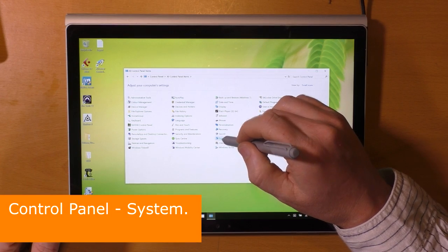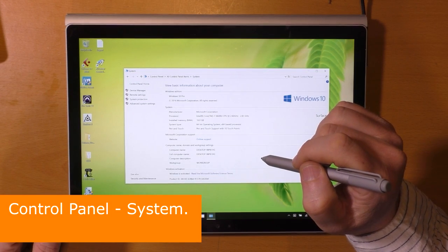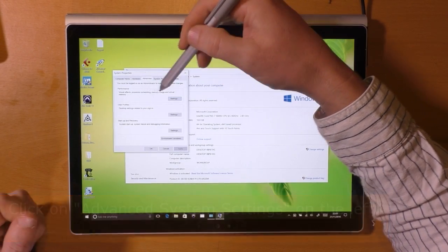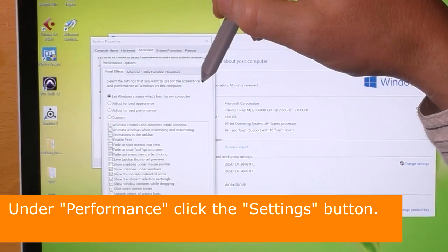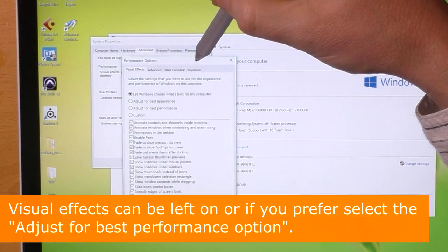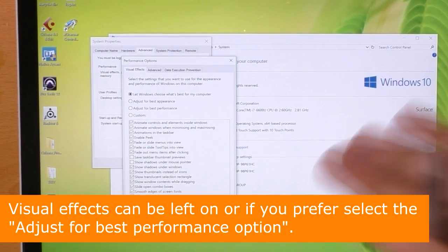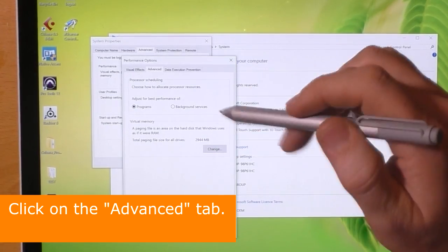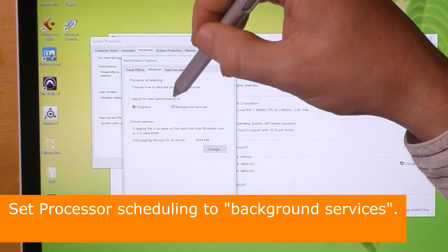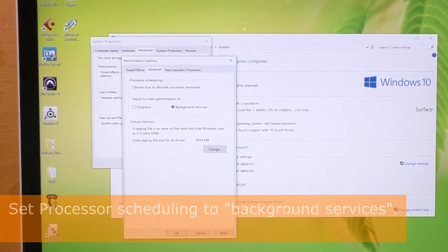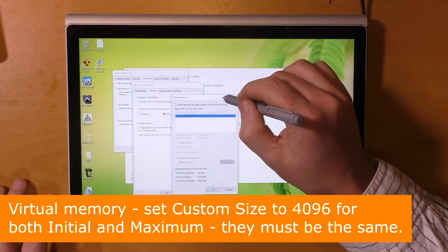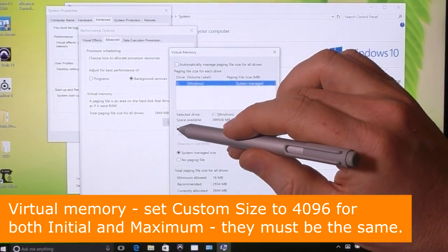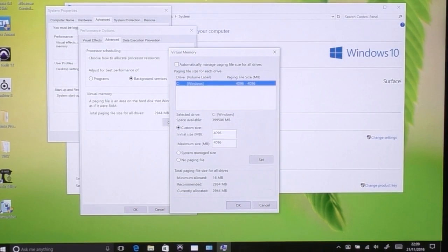Back in the control panel, click on System, then click on advanced system settings on the left. Under performance, click the settings button. Visual effects can be left on, or if you prefer, select the adjust for best performance option. Click on the advanced tab and set processor scheduling to background services. Under virtual memory, click on change. Set it to custom size and enter 4096 for both initial and maximum — they must be the same.